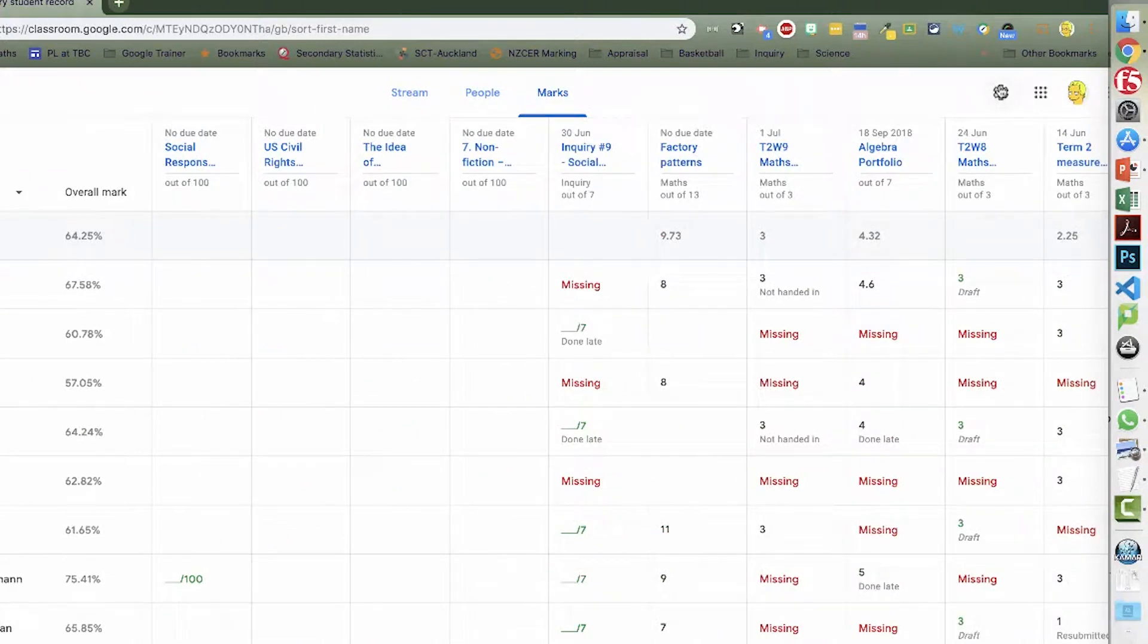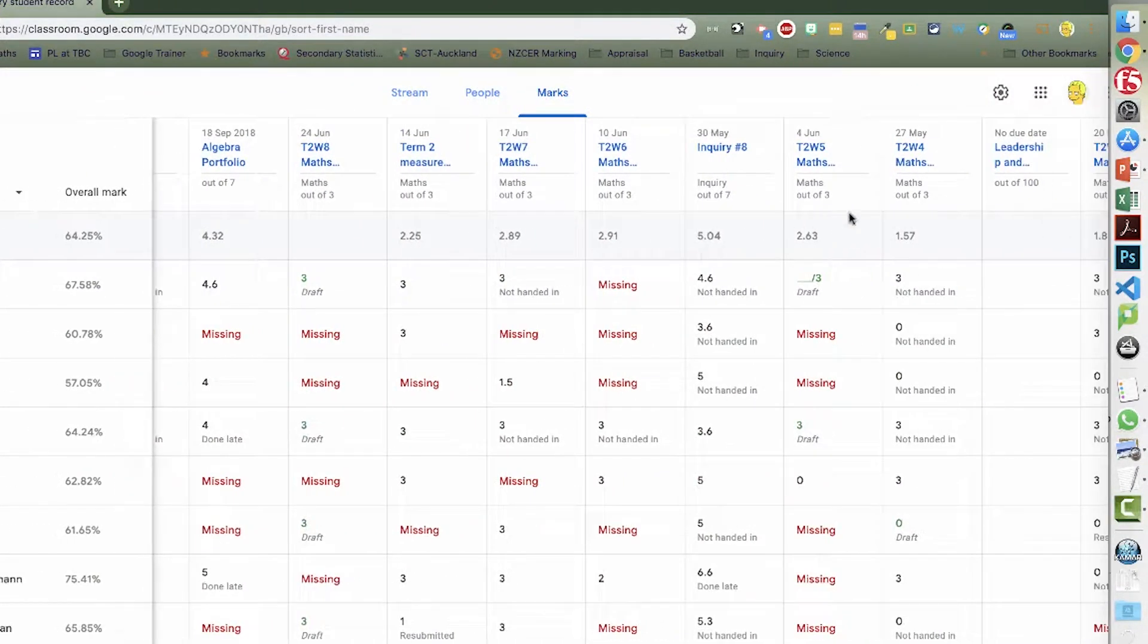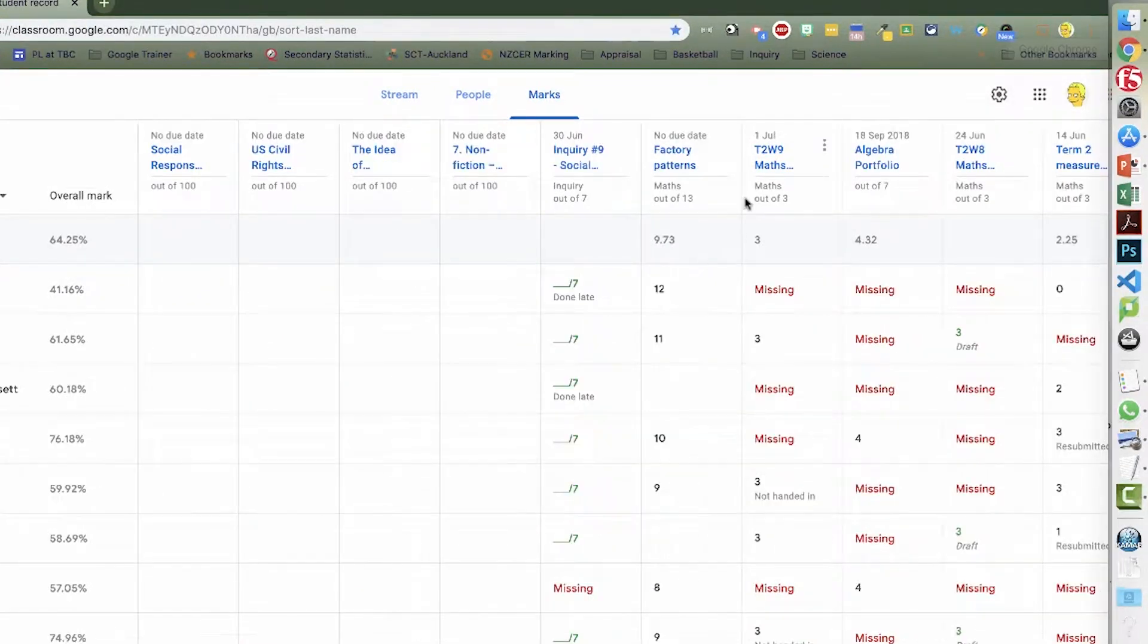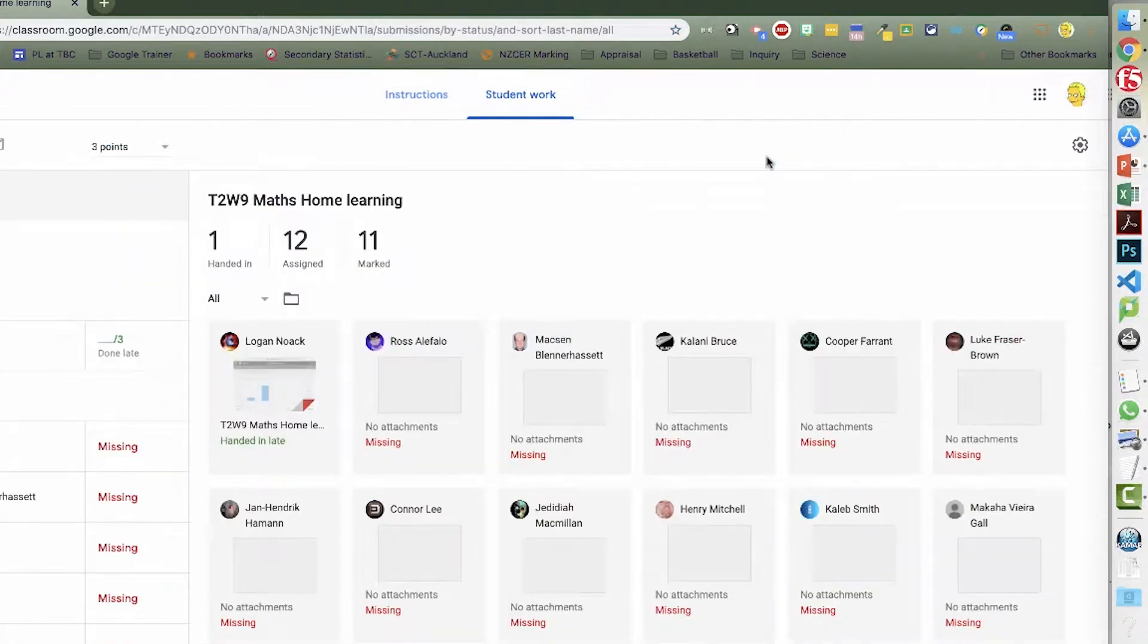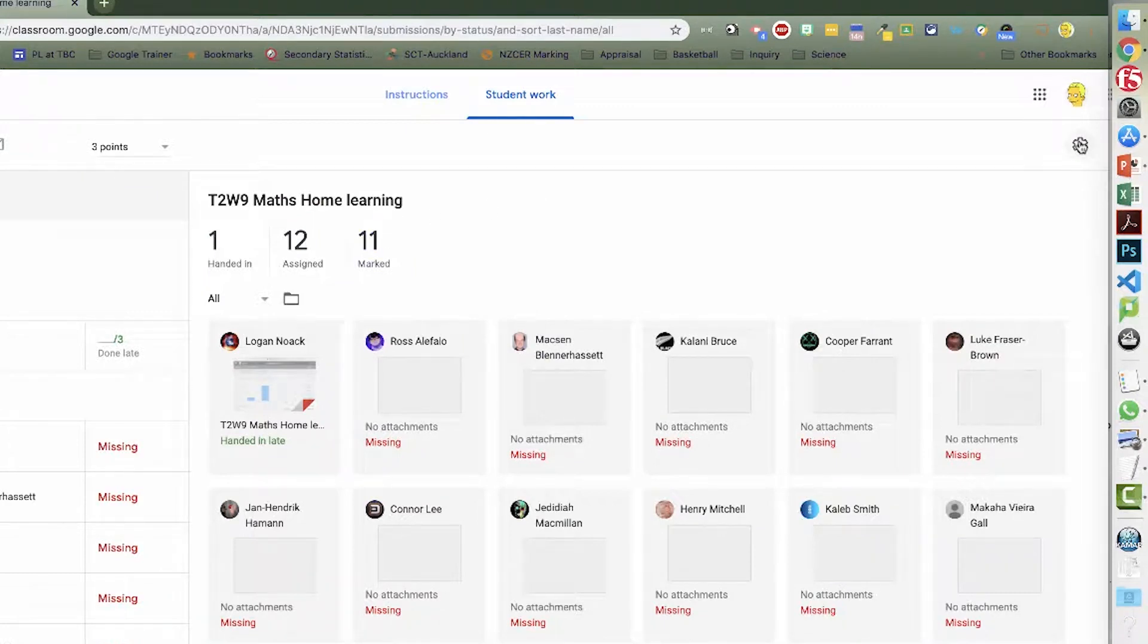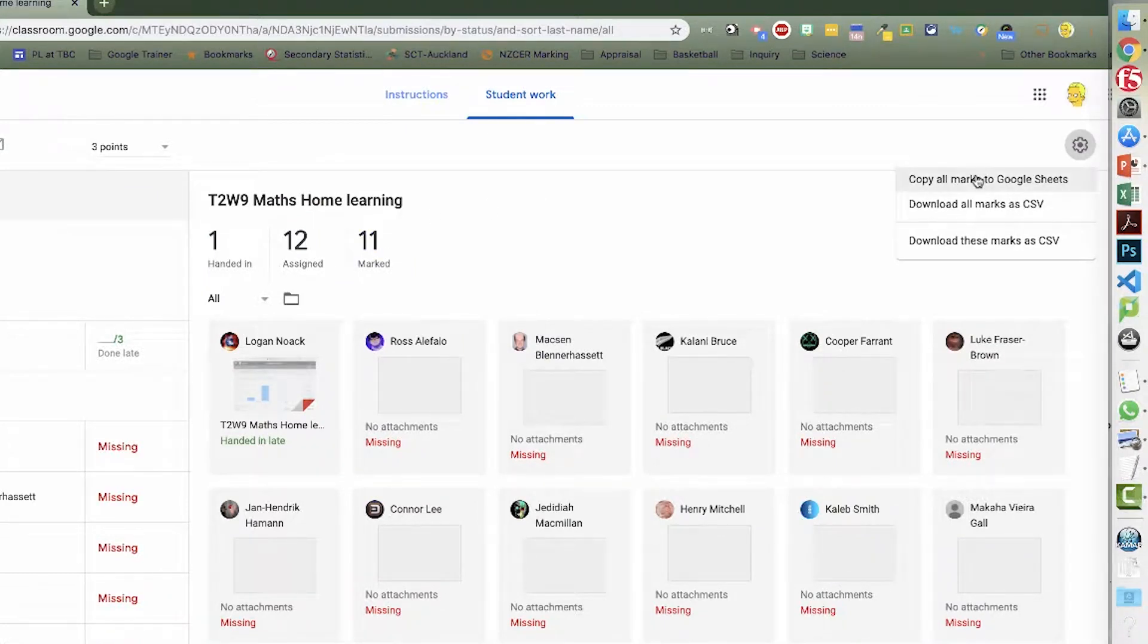But what I'm going to do is look at getting this data into a spreadsheet to play around with it a bit more. And to download these marks into a spreadsheet you go to any of the assignments. In this case I want to look at all my homework assignments. And go to the gear and you want to copy all marks to a Google sheet.